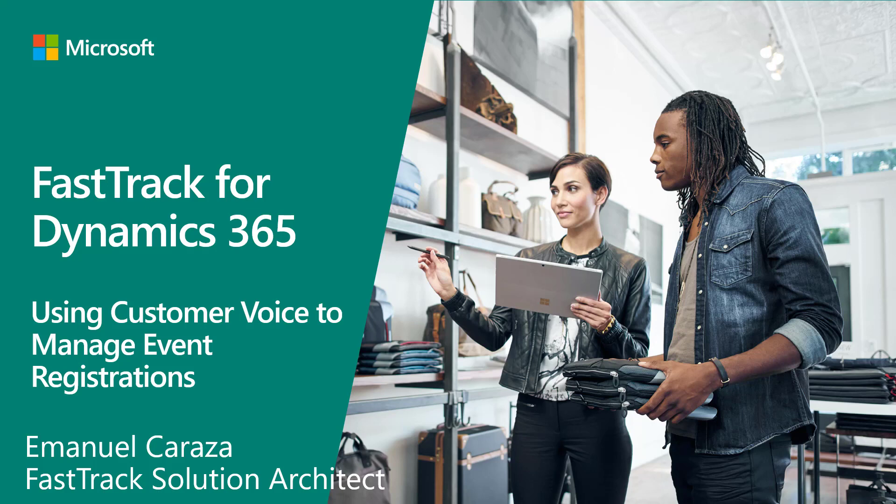Hello, my name is Emmanuel Carrasa. I'm a Fast Track solution architect within Microsoft. Today I'm going to be presenting how we can use Customer Voice as an alternative to manage event registrations for Dynamics Marketing.